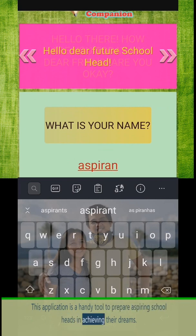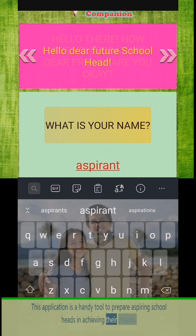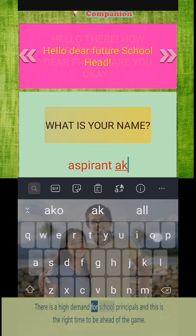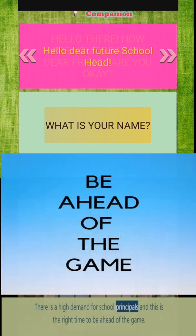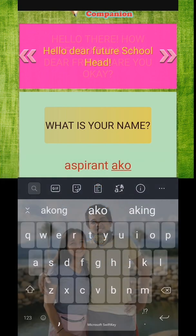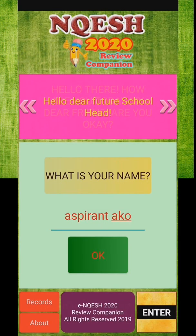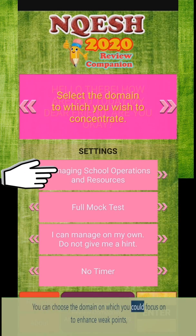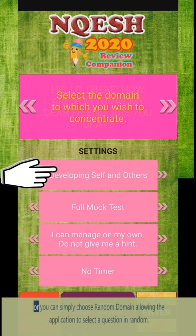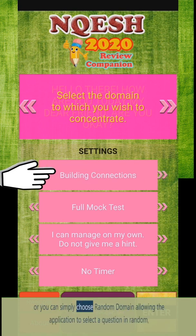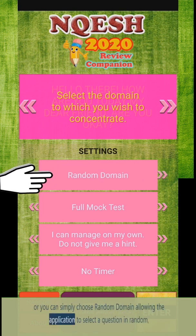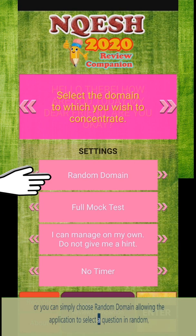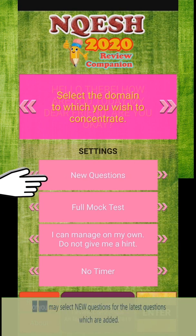There is a high demand for school principals, and this is the right time to be ahead of the game. You can choose a domain on which you could focus on to enhance weak points, or you can simply choose random domain, allowing the application to select a question at random.